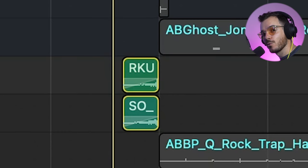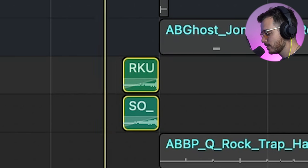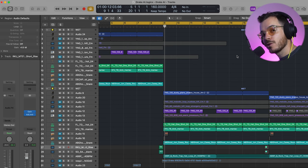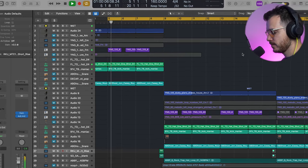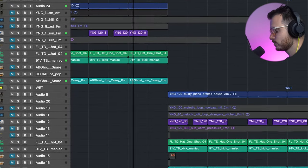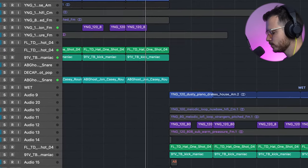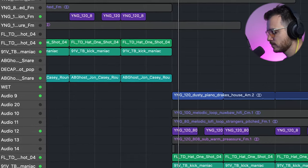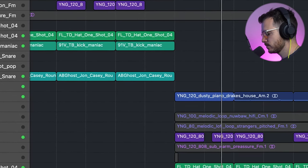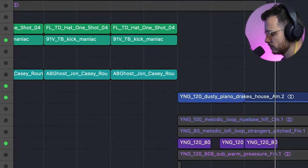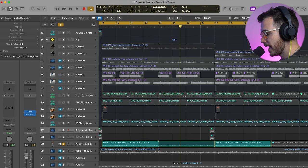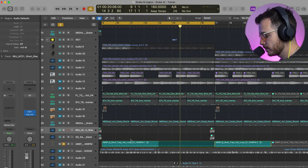Then I added this little riser for tension, and this gives the track so much more impact when it drops. In the main drop, the only other thing I added was this hat loop.